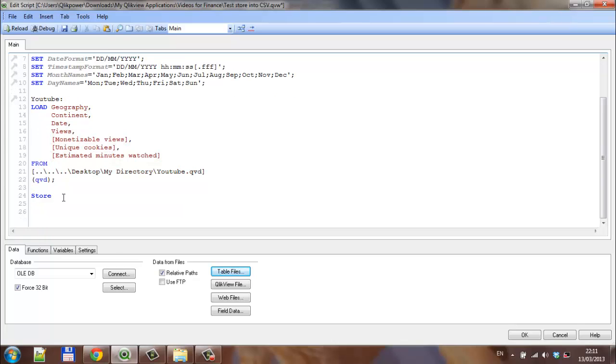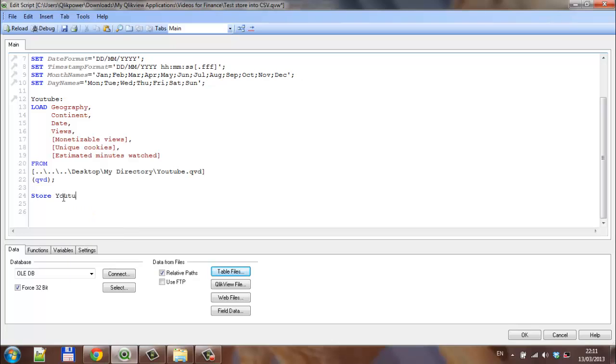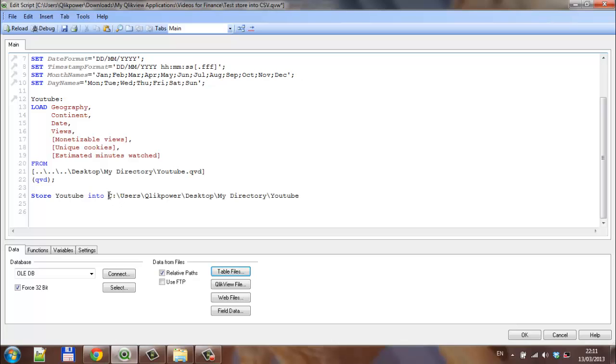I'm going to say 'store YouTube into' and paste the file path. We have to surround that with square brackets, and then at the end where we had YouTube, we're going to add .CSV.